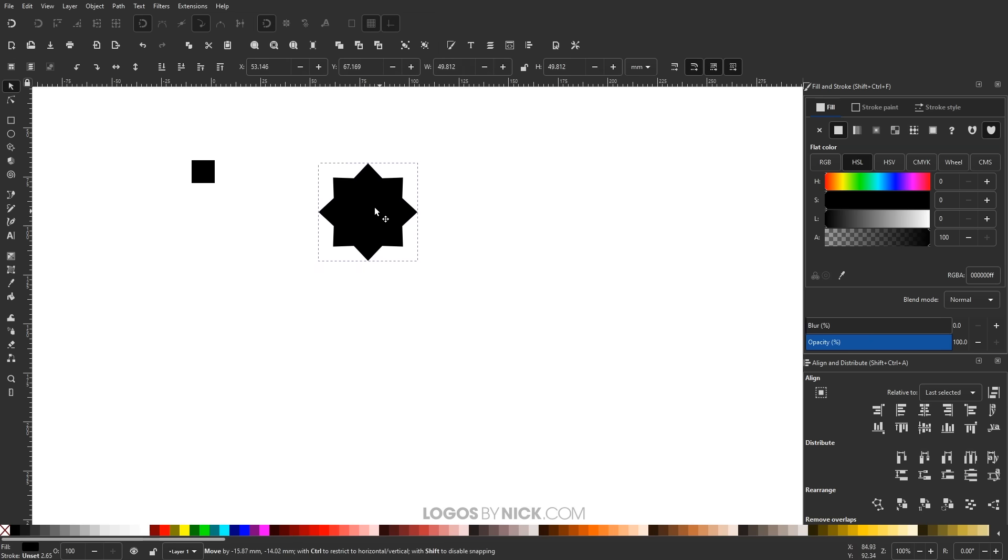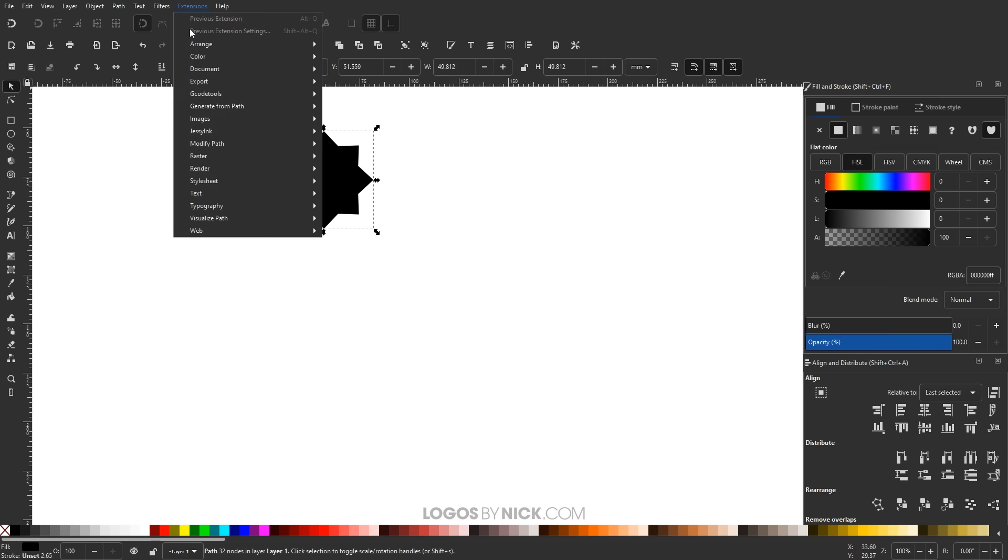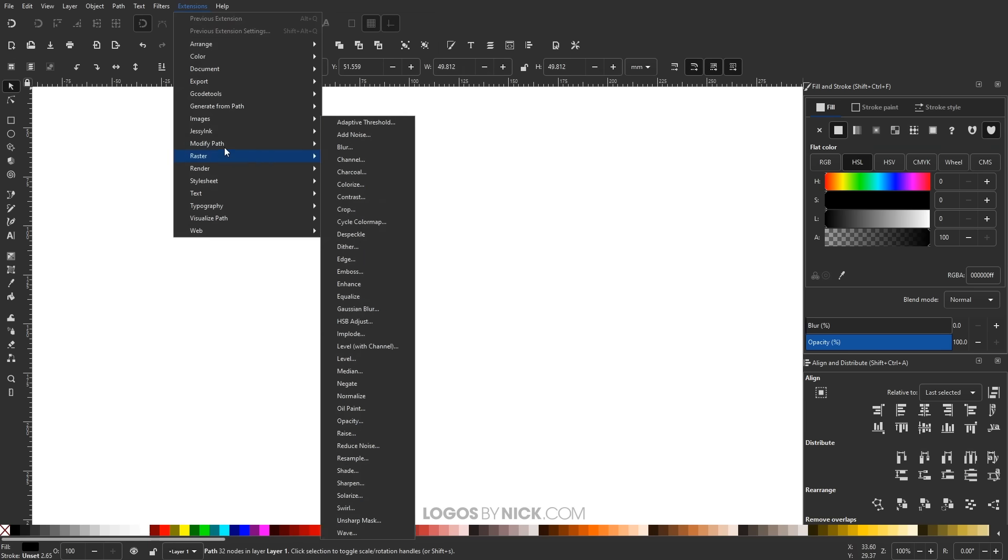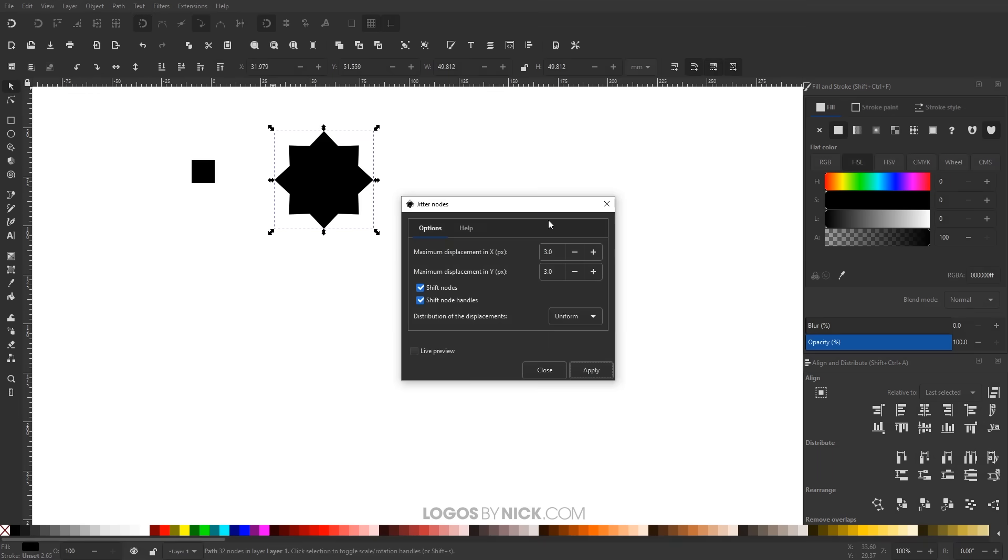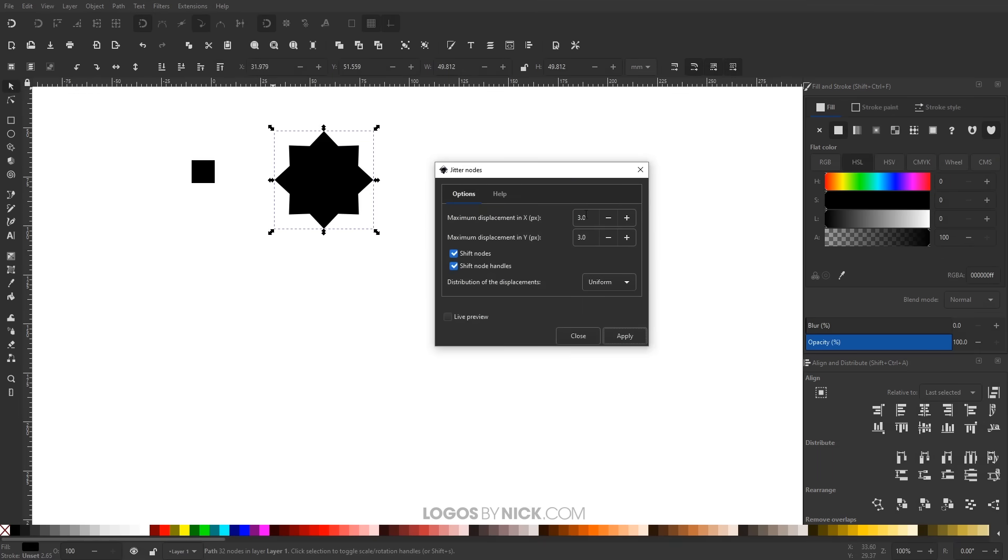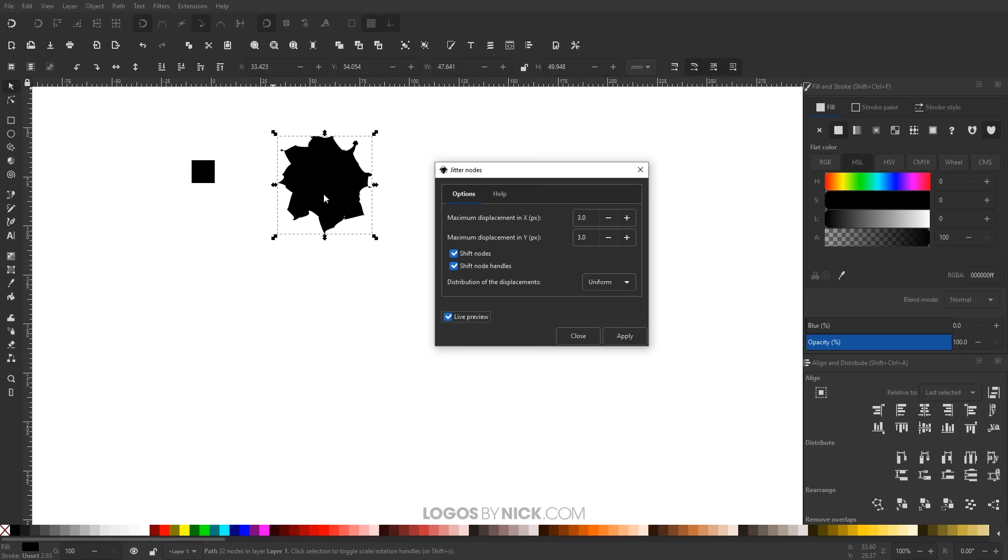And then what I'm going to do is I'm going to go to extensions, modify path, jitter nodes. And I have this set here to 3.0 and 3.0 for both the x and y axis. The shift nodes and shift handles both enabled. And I'm going to click on distribution. We want uniform. I'm going to click on live preview just to see what that looks like. And that right there is what we're looking for, like a rough kind of inkblot is what I'm looking for there. I'm going to click apply.